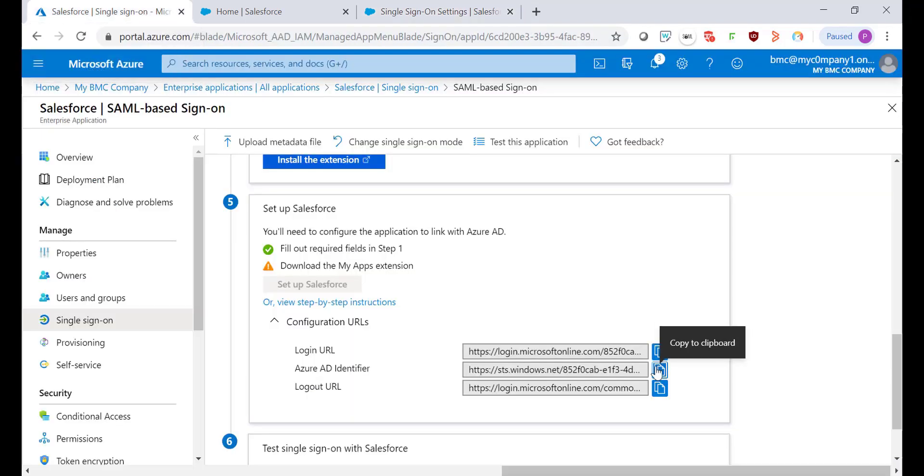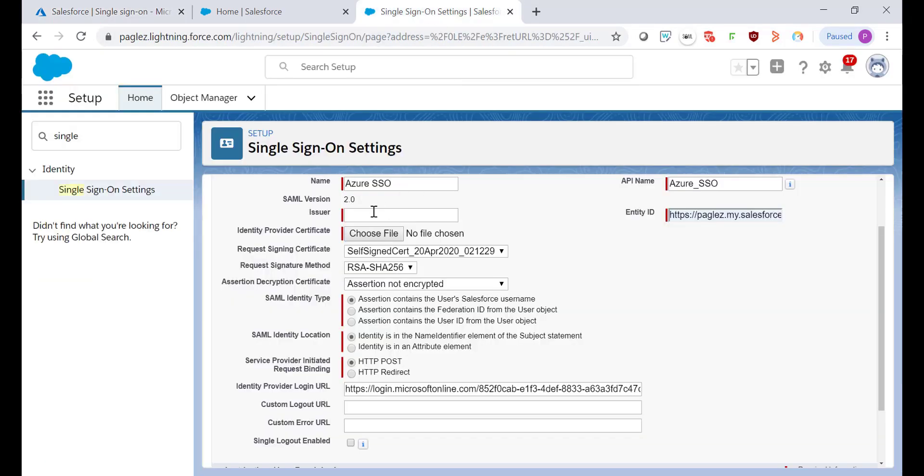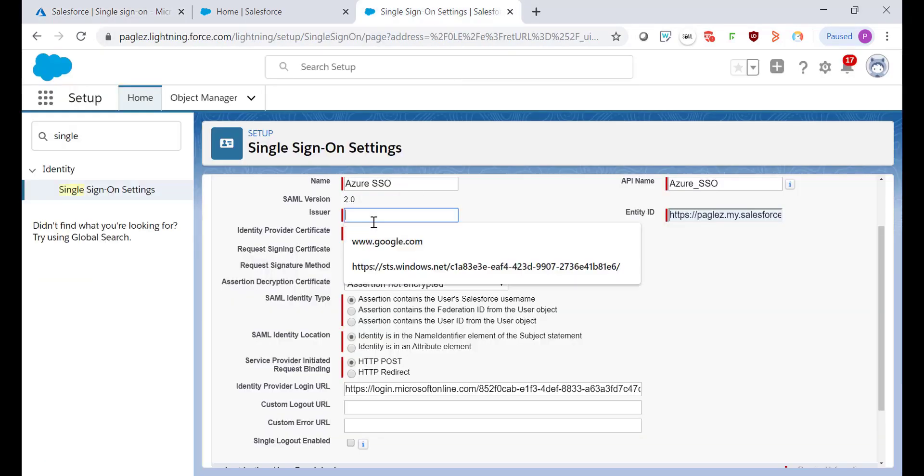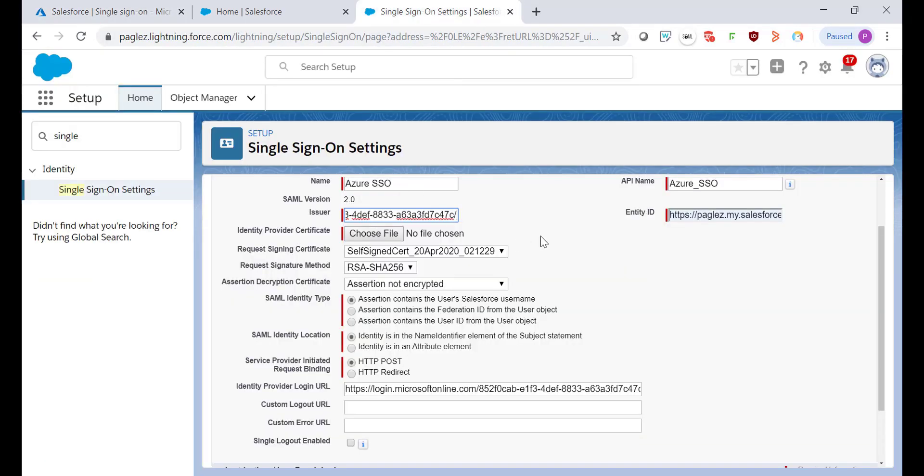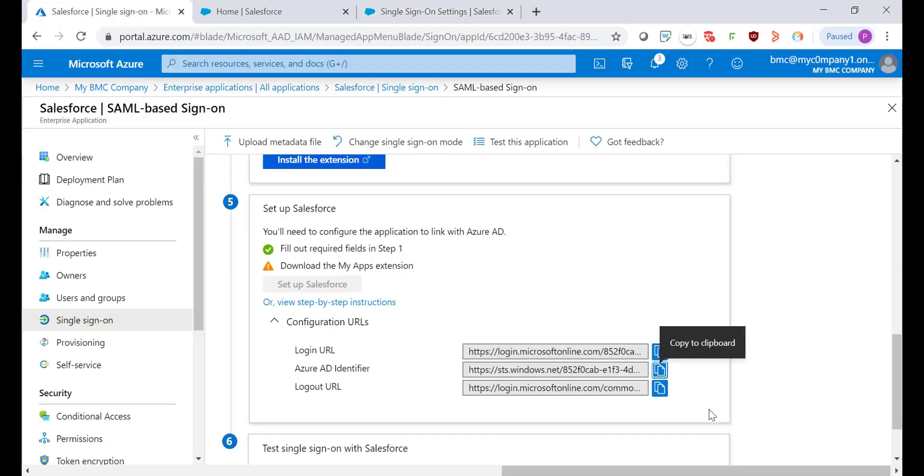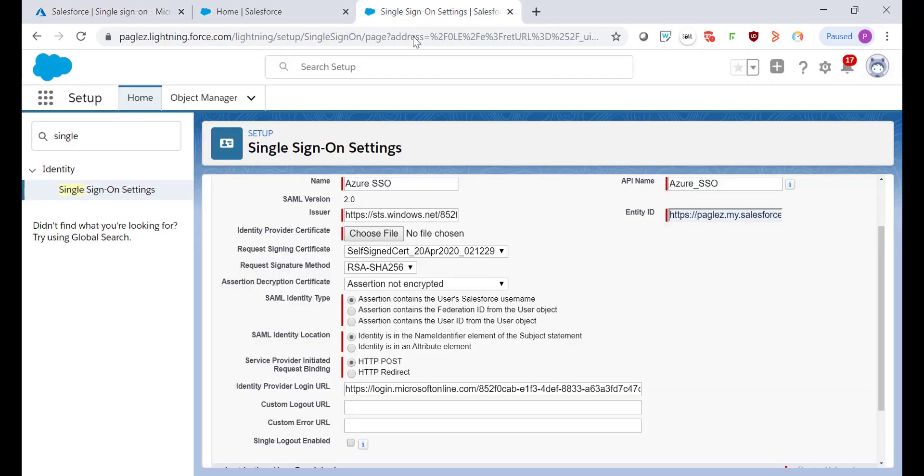Azure AD Identifier. Paste it in the Issuer field. And finally Logout URL. Copy and paste it in the Custom Logout URL field.